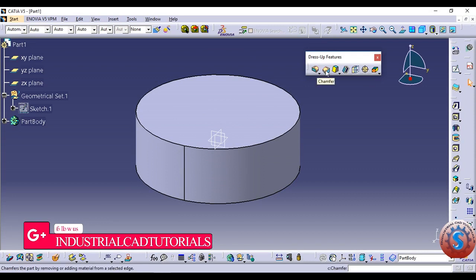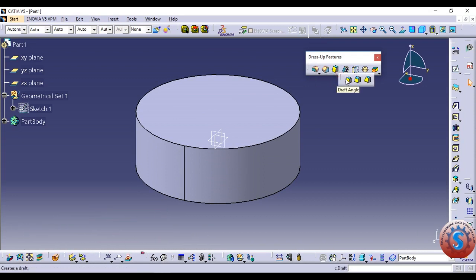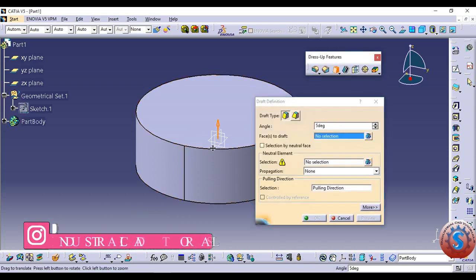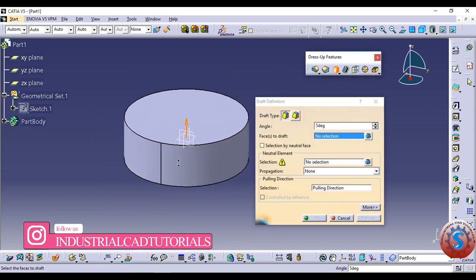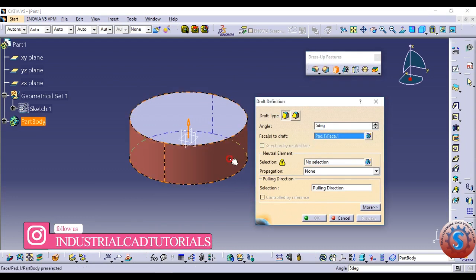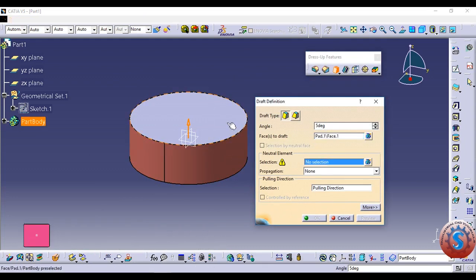I am going to demonstrate the Chamfer and the Draft Definition tools. First I will use the Draft Definition tool. You can observe the Draft Definition dialog — there are two types of draft: Angle and Face. Select the face first, then set the selection on the top.